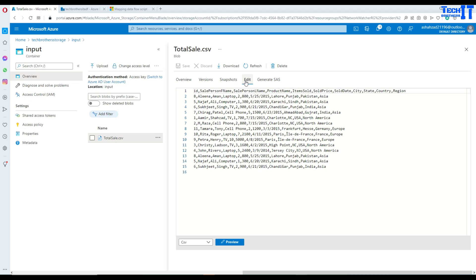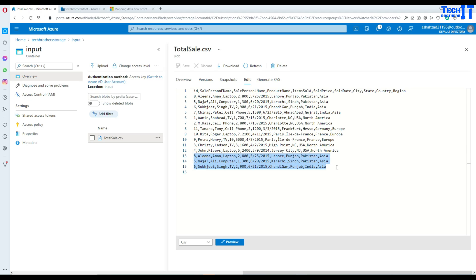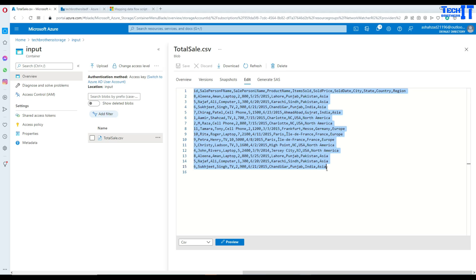When using sources like Azure SQL DB or Oracle, there is a high chance that you will have duplicate records. In this case we have a total sale file and it has some duplicate records — see right there, ID number 8 and IDs 5 and 6 are also available at the end. So there are duplicate records and we need to find a way to get only the distinct rows out of this CSV file.